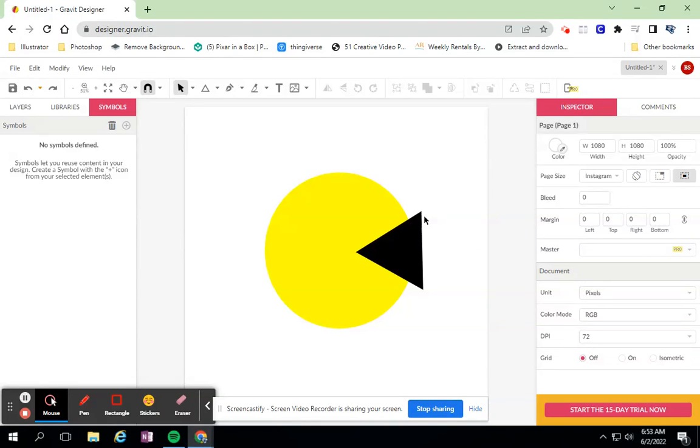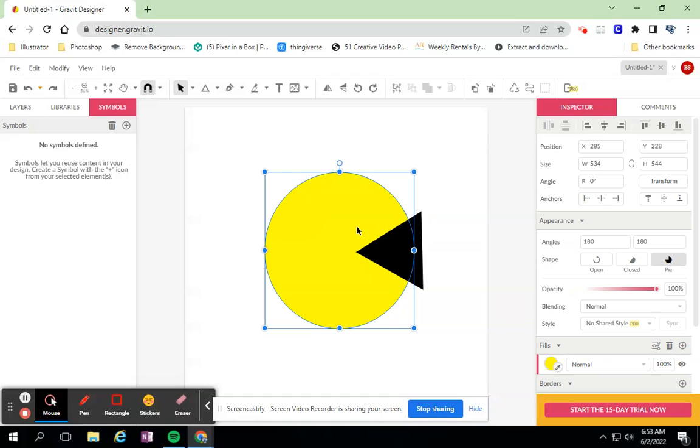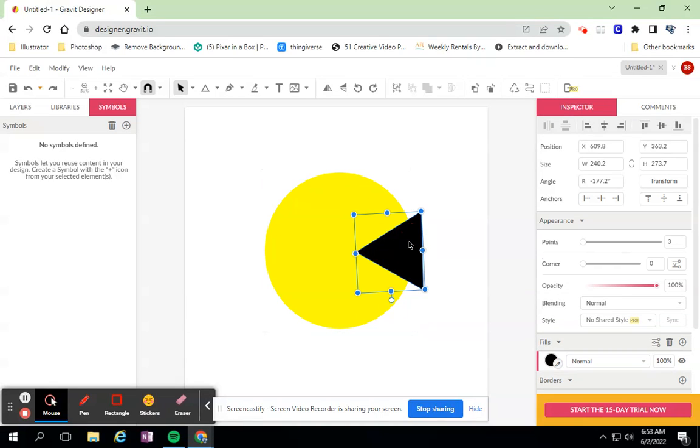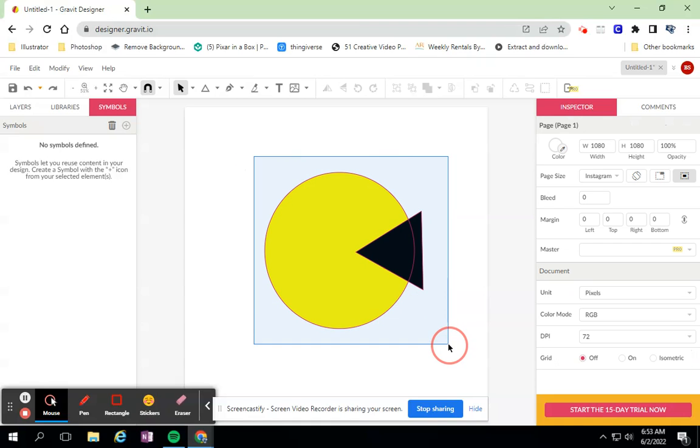This tutorial is all about compound shapes. Compound shapes is taking two shapes - I have a circle and I have a triangle. We've been learning how to make some shapes, but what if I want to combine them and make one big unionized shape?